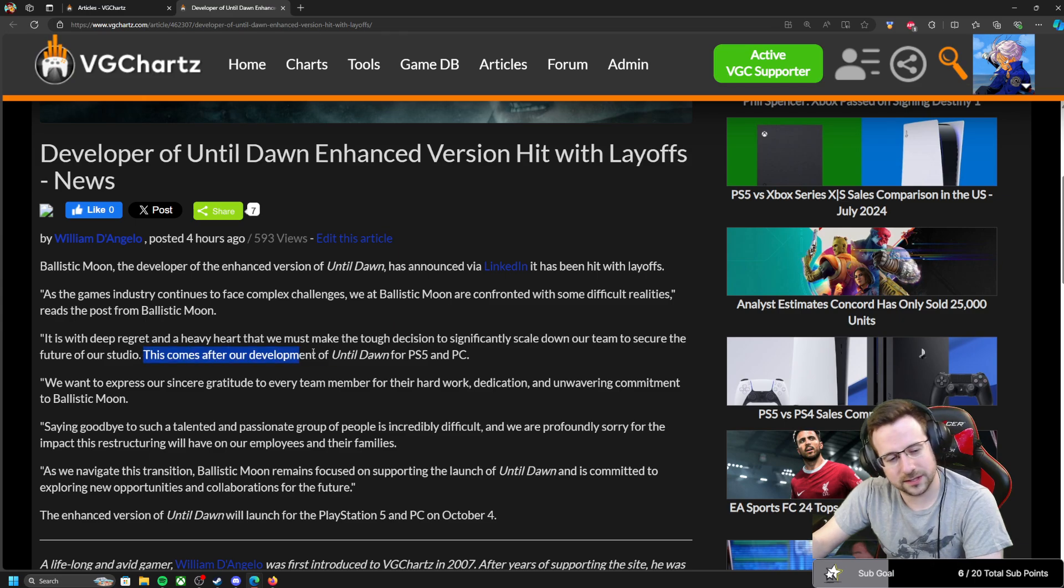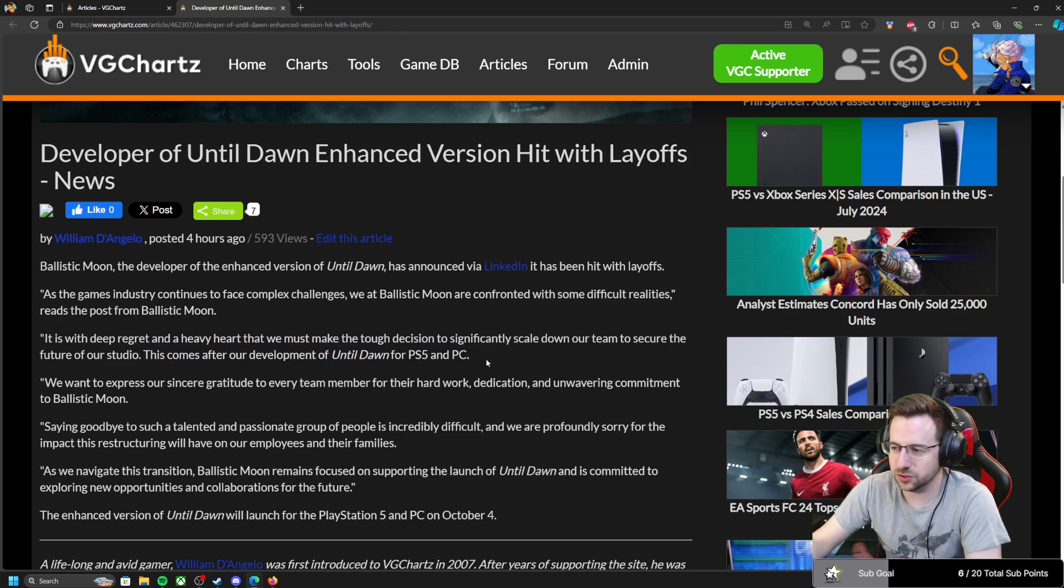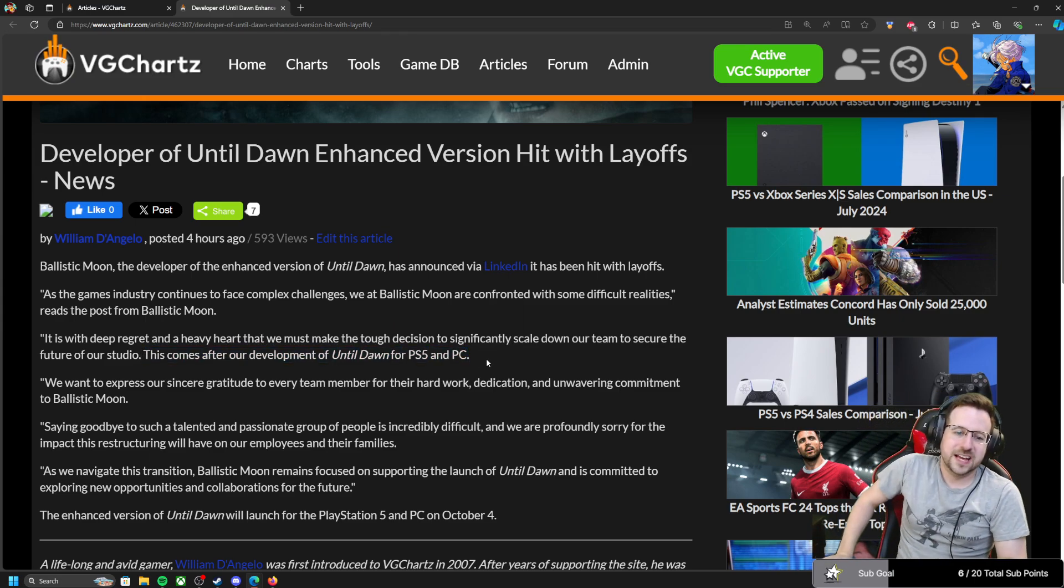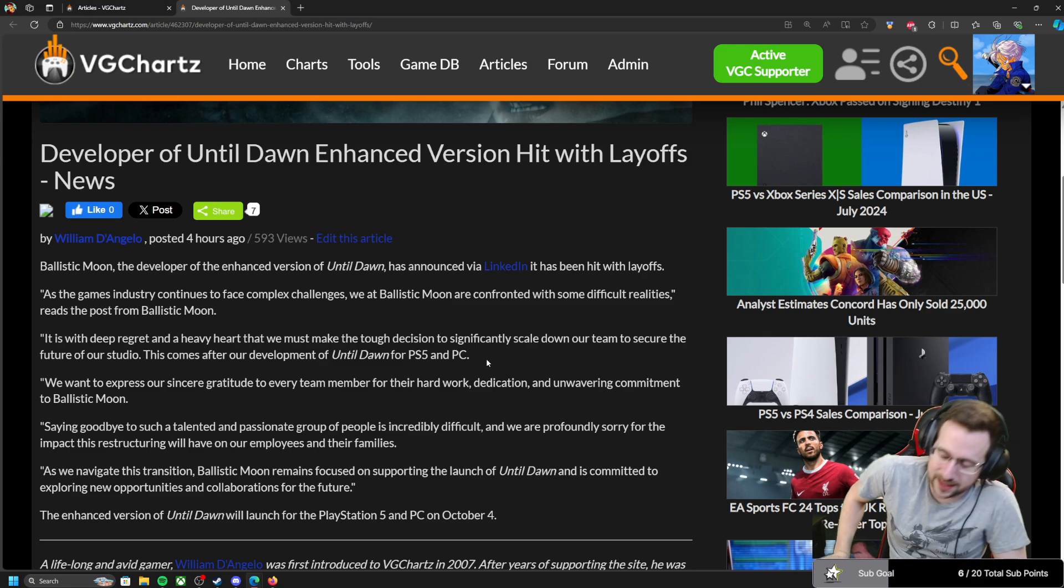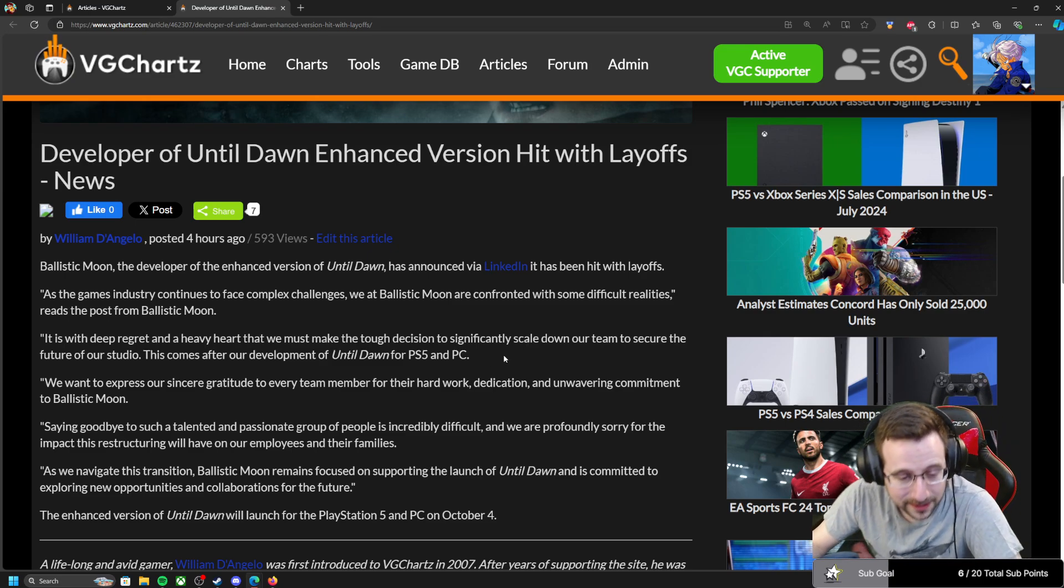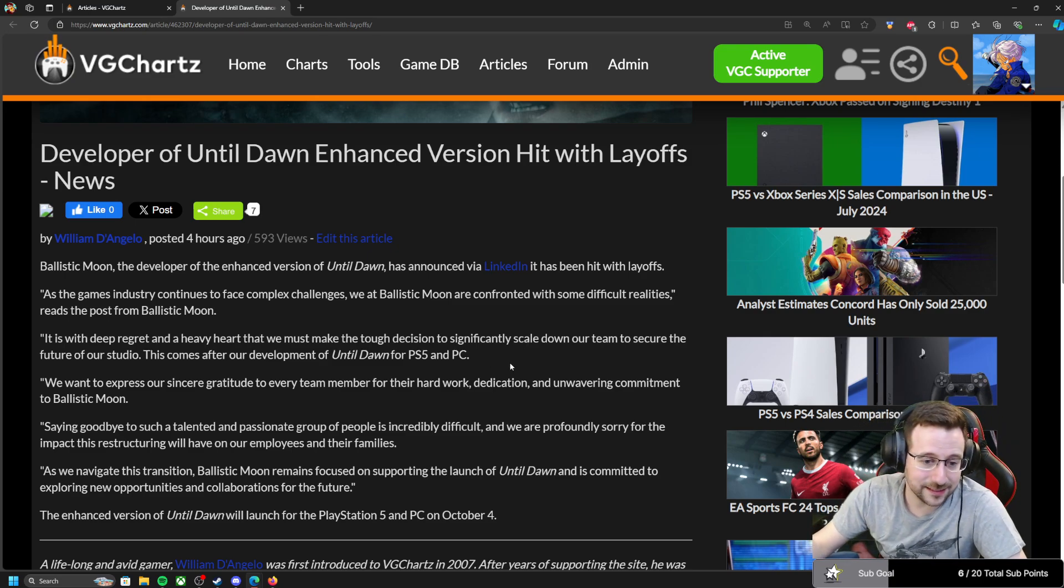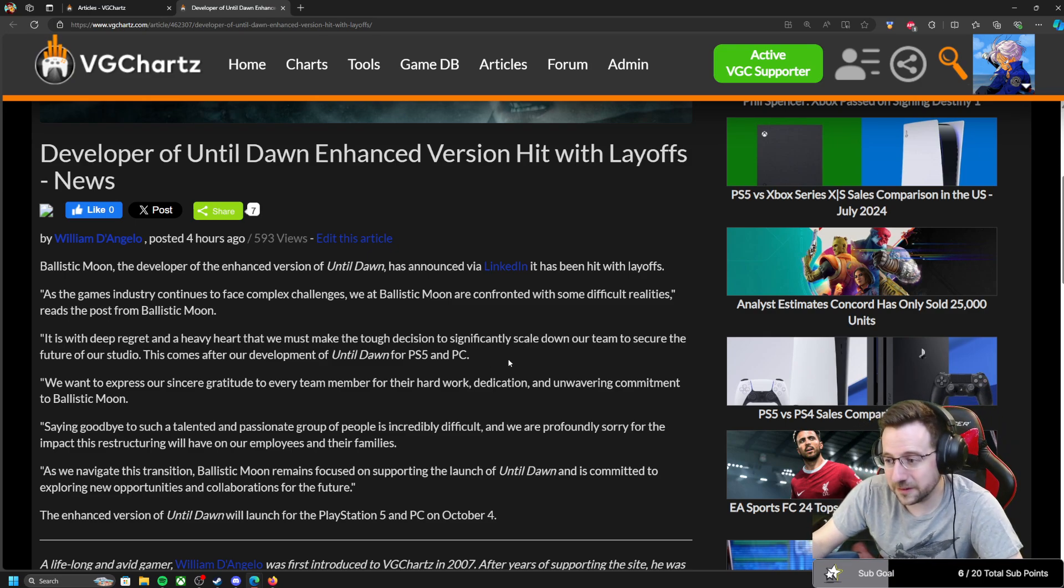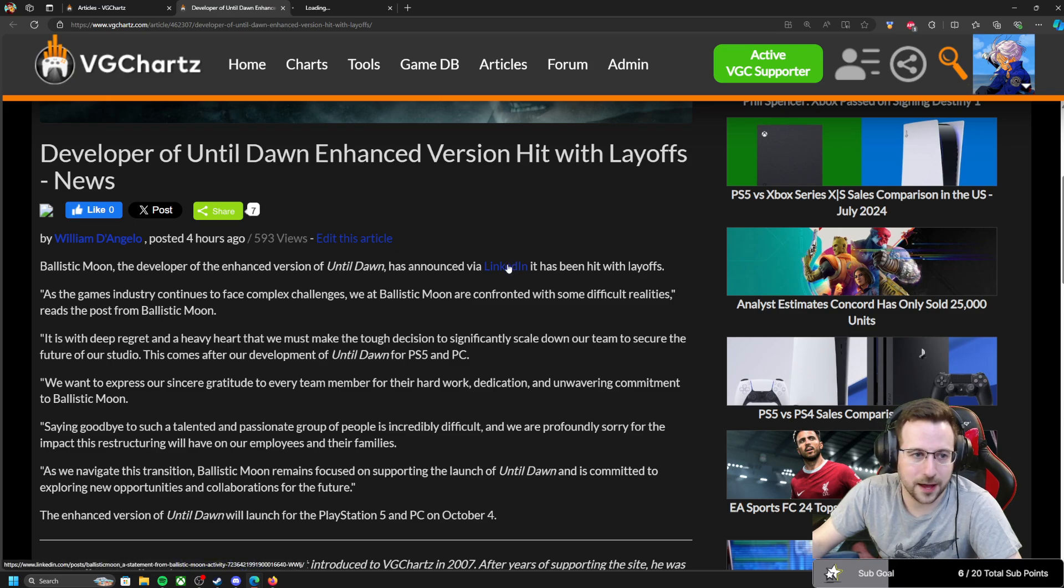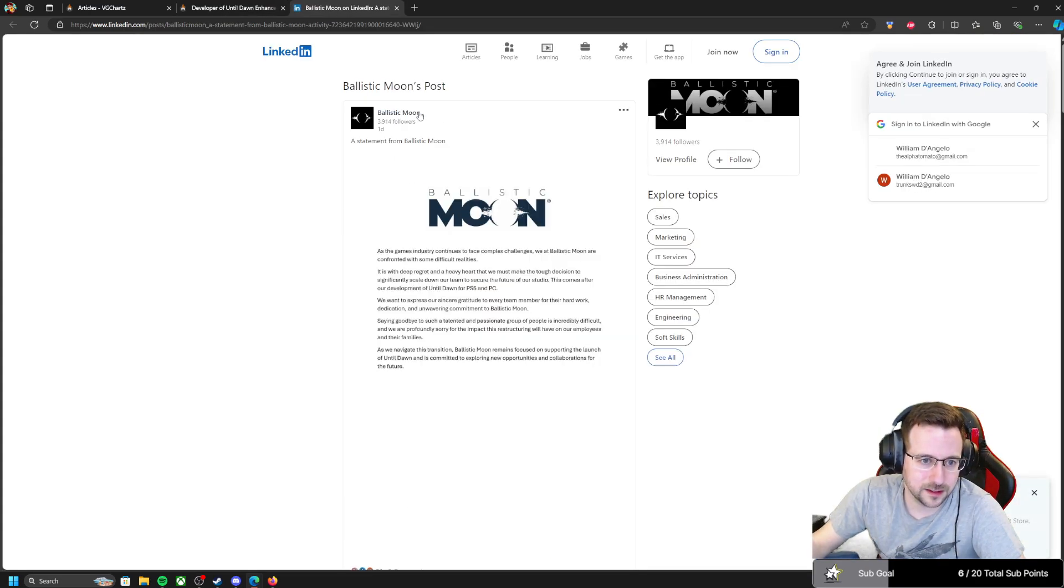So it just sounds like the development of the enhanced version of Until Dawn is pretty much done, but the studio is being hit with significant layoffs, significantly scaling down. What does that mean? They don't say specifically how many have been laid off.